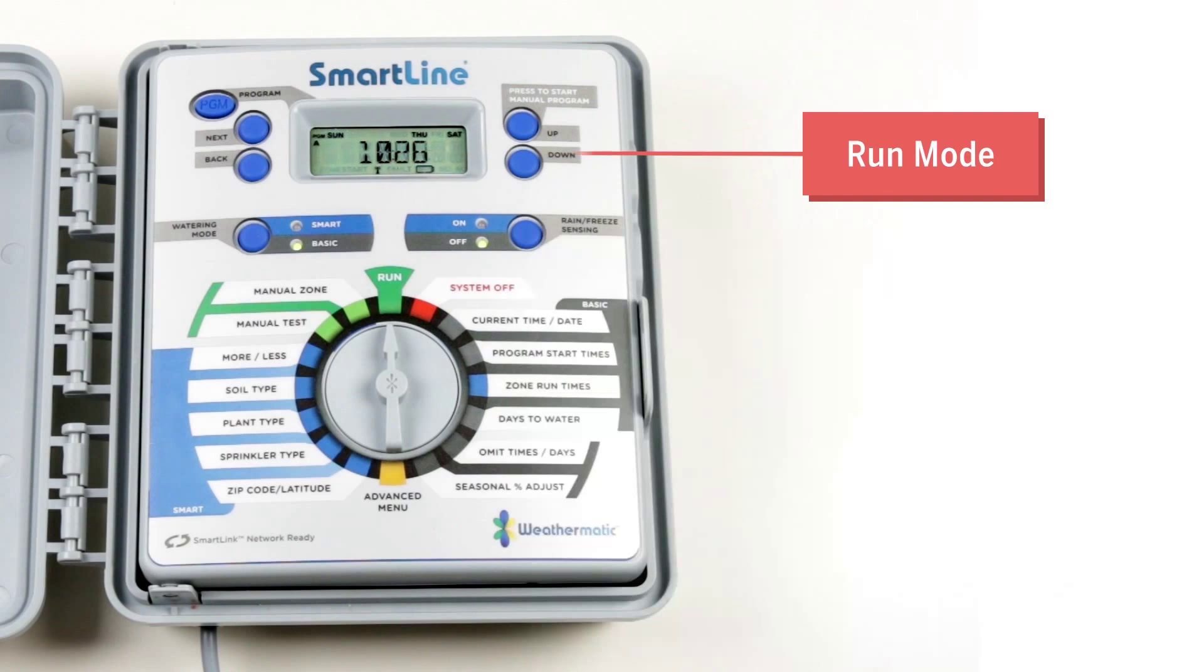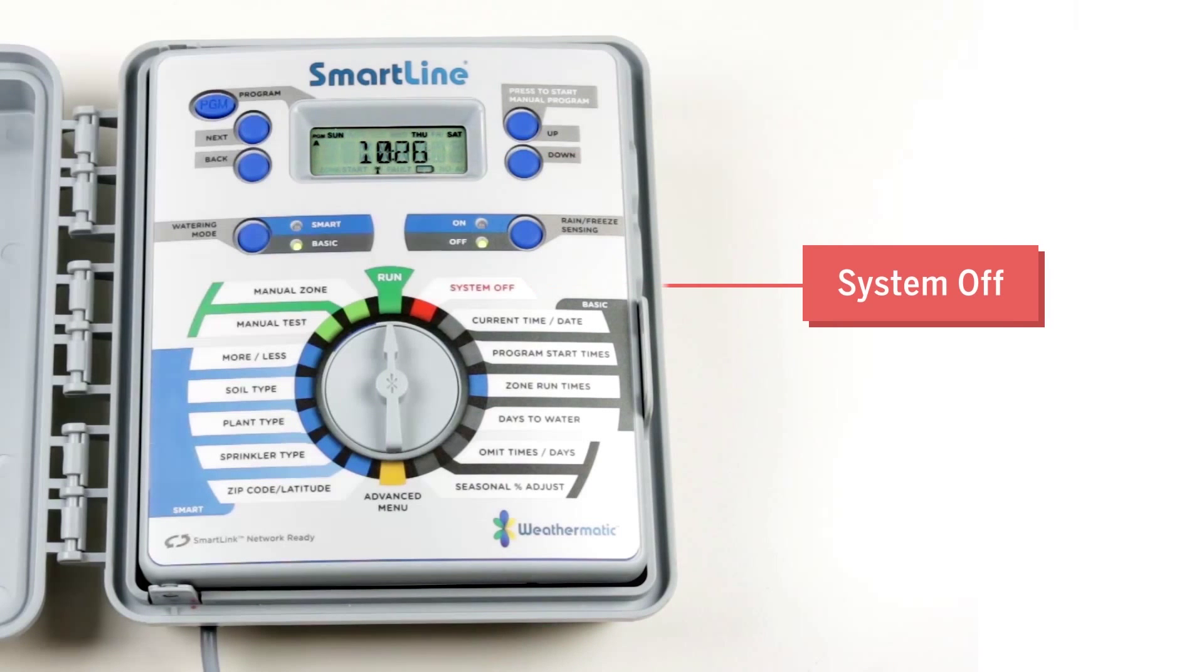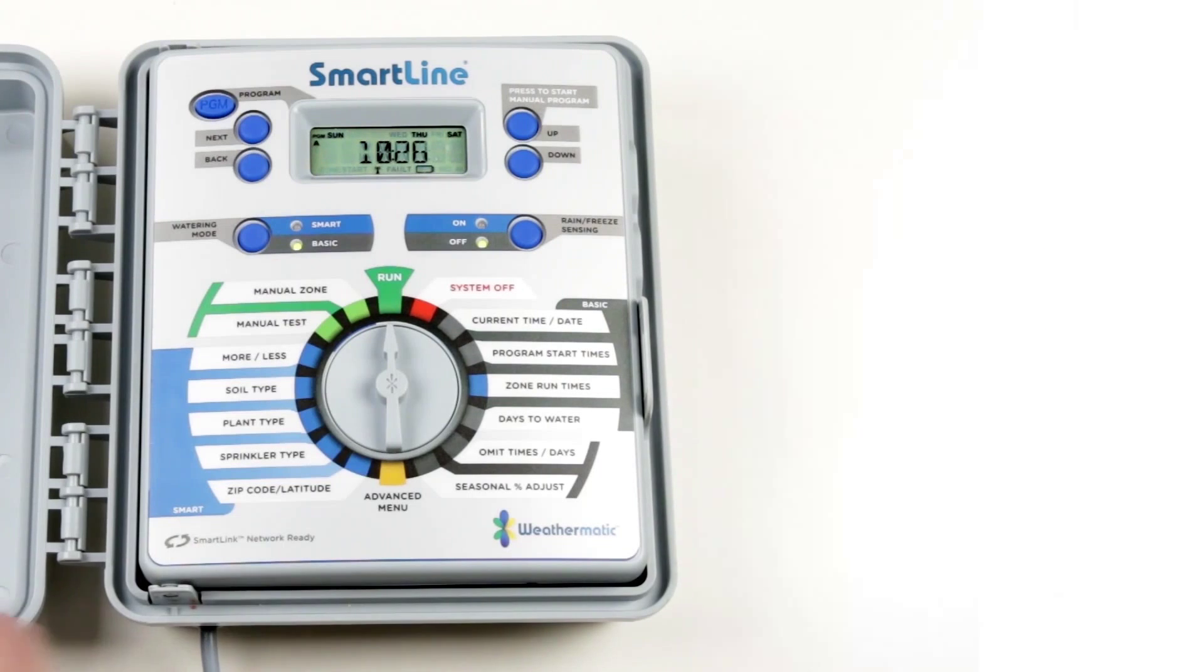In run mode the controller is on and running. System off will turn the controller off and no automatic watering will occur.